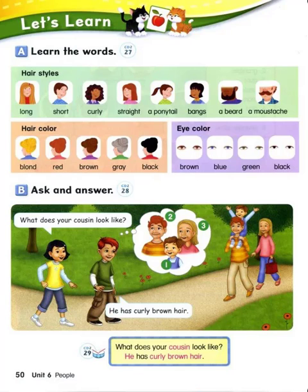Hair color: Blonde. Red. Brown. Grey. Black. Eye color: Brown. Blue. Green. Black.